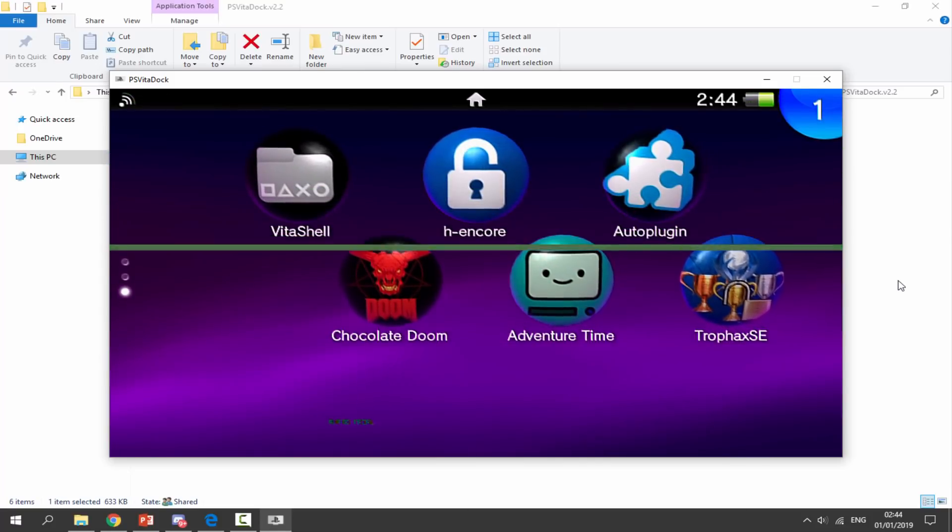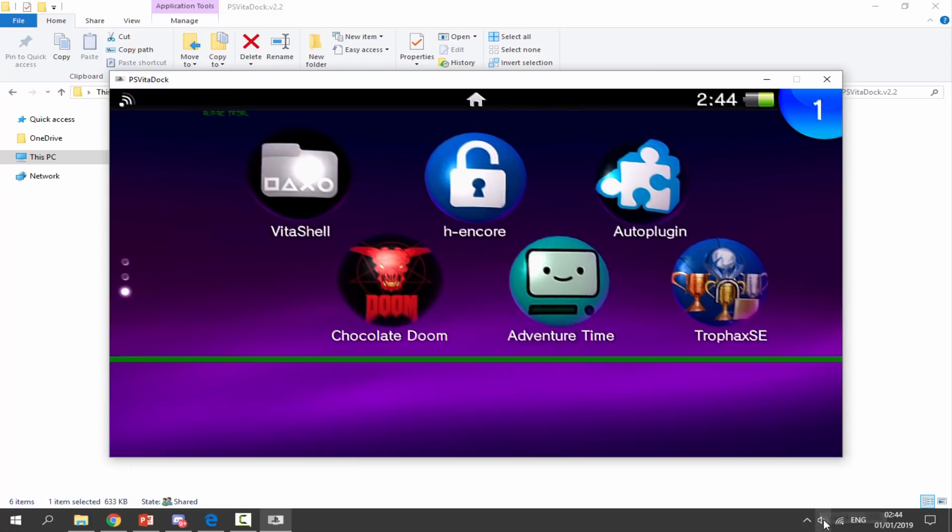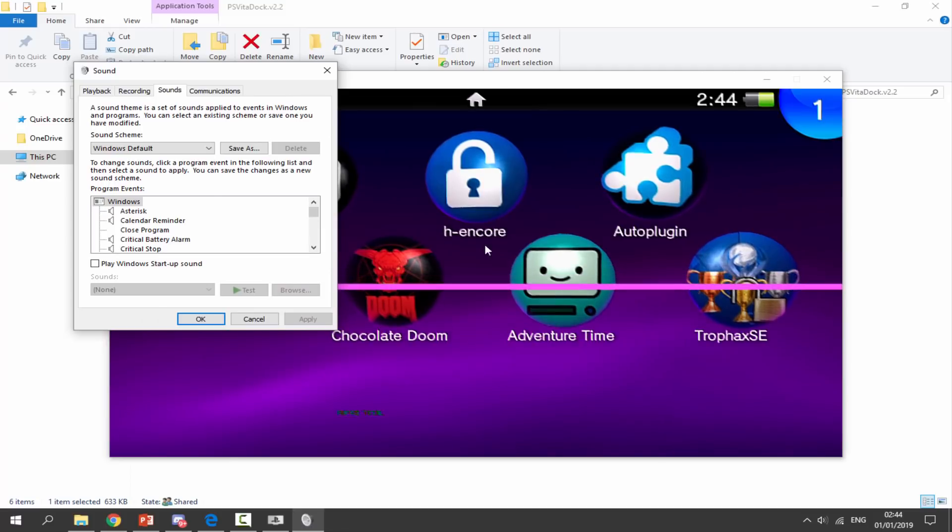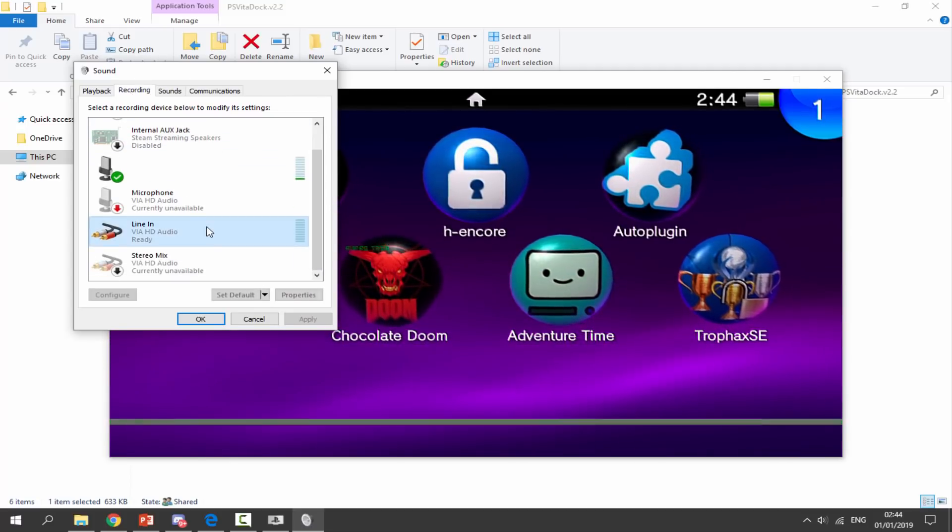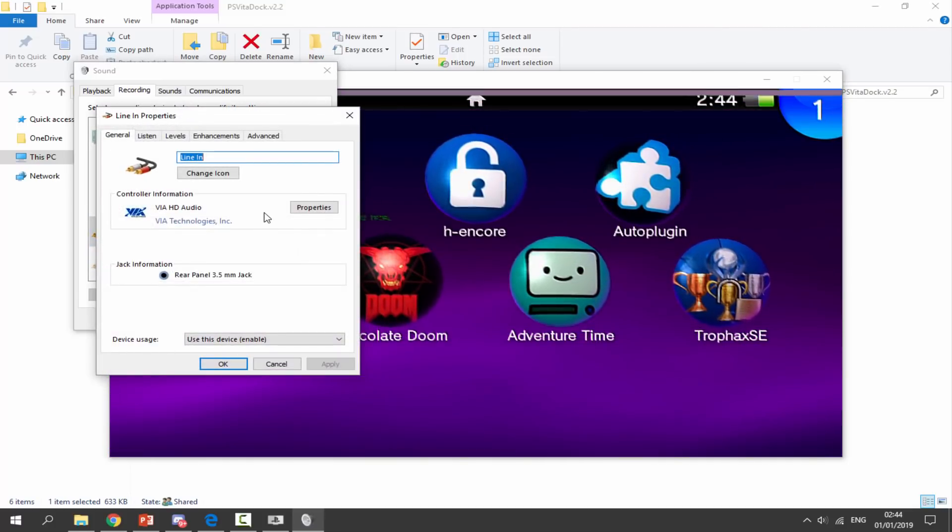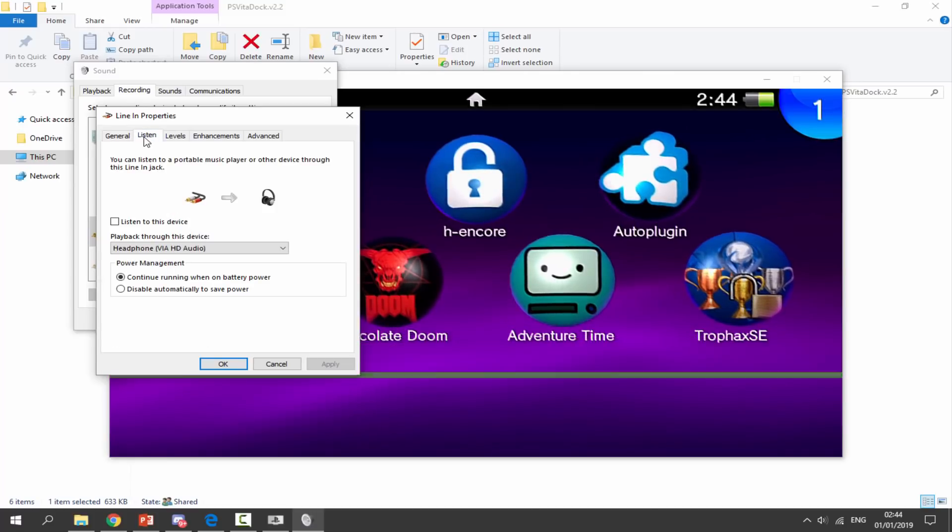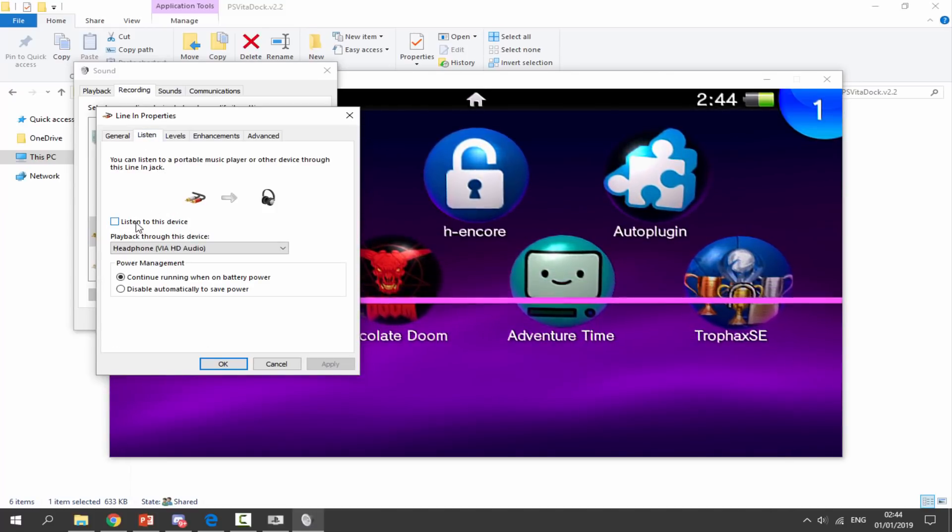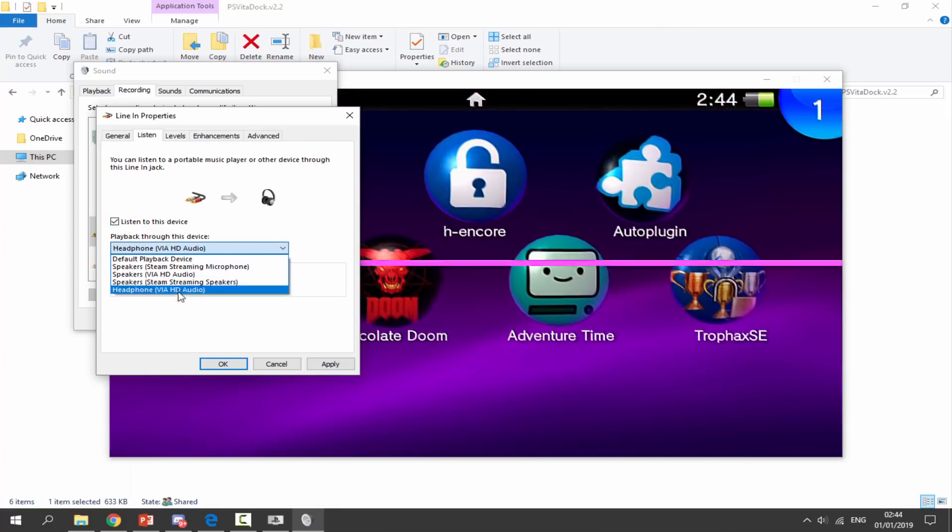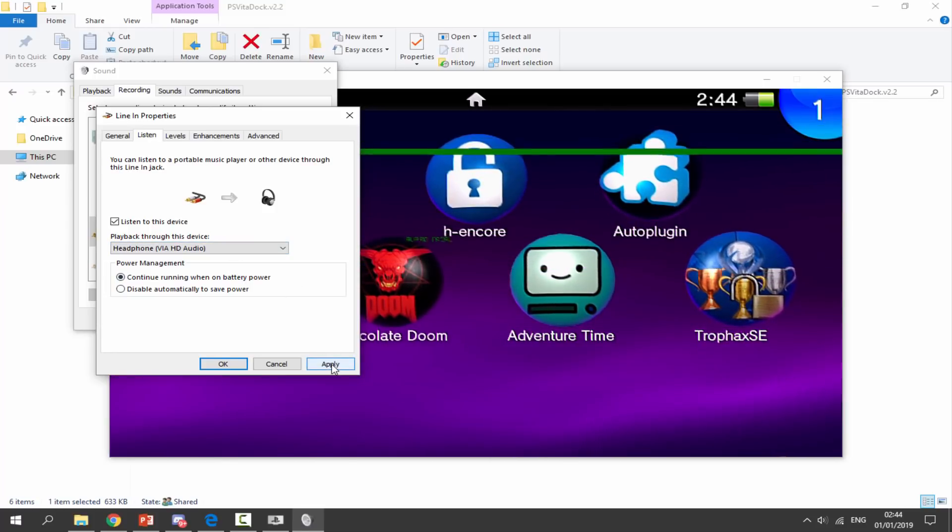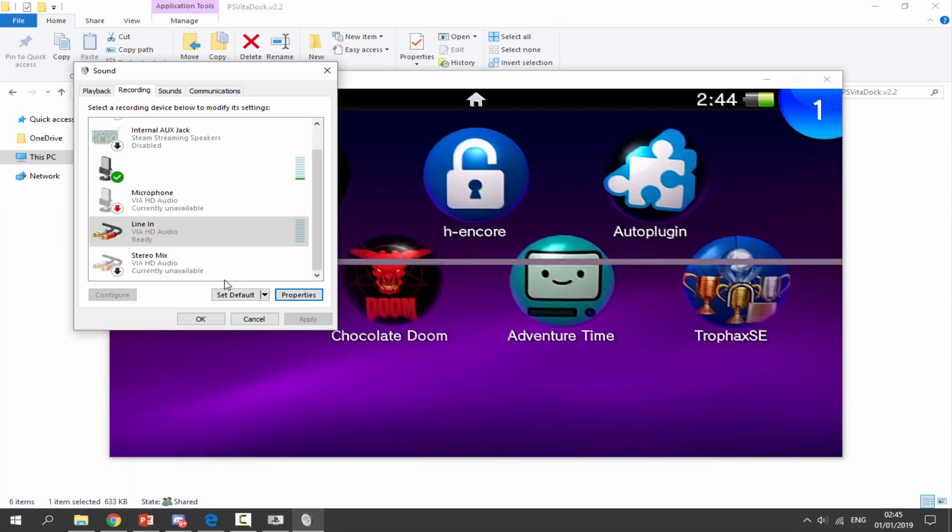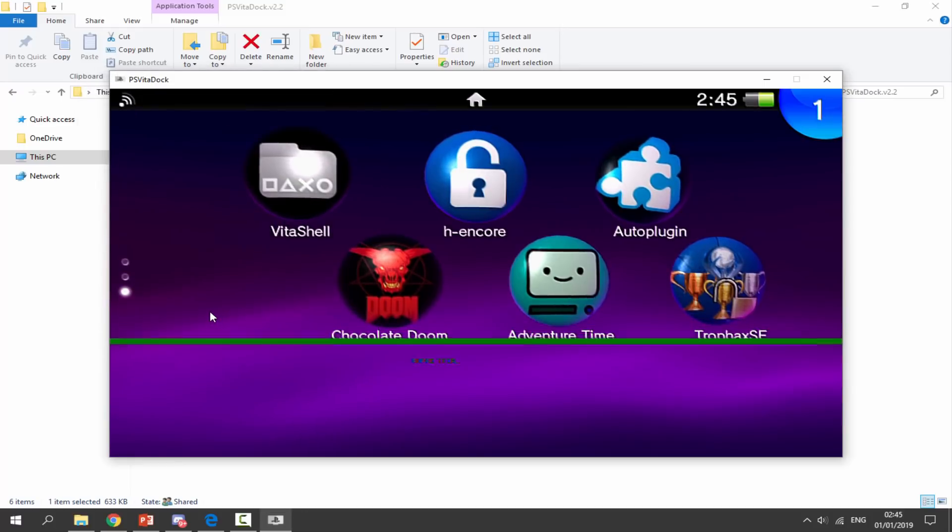Now to get the sound working what we want to do is where it has your headphones down here. You want to right click on it then just simply click on sounds. Once that comes up you need to go to recording at the top. Scroll down and we're looking for line in. Click on this. Now click on properties. Go to listen at the top and click on that. Now you want to tick listen to this device. Also make sure your headphones are selected or speakers or whatever you're using to listen to the audio through. Now you can click on apply and ok. And now we should be able to hear our PS Vita's sounds. So we're going to do just click on ok on this.